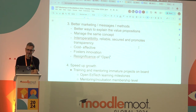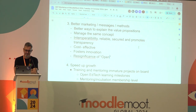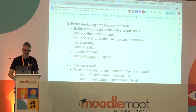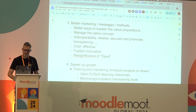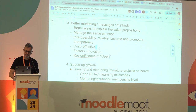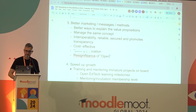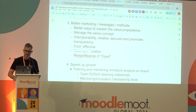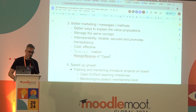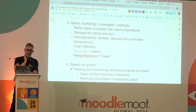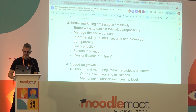Group three — marketing: we thought of marketing terms and campaigns we could apply to OpenEdTech. Open source technology is interoperable, reliable, secured, promotes transparency, is cost-effective, and fosters innovation. We have some stigma around open source tech — at least in Mexico, some think it's for poor institutions or is second-rate. So the messaging needs to address that perception and position it as something else.